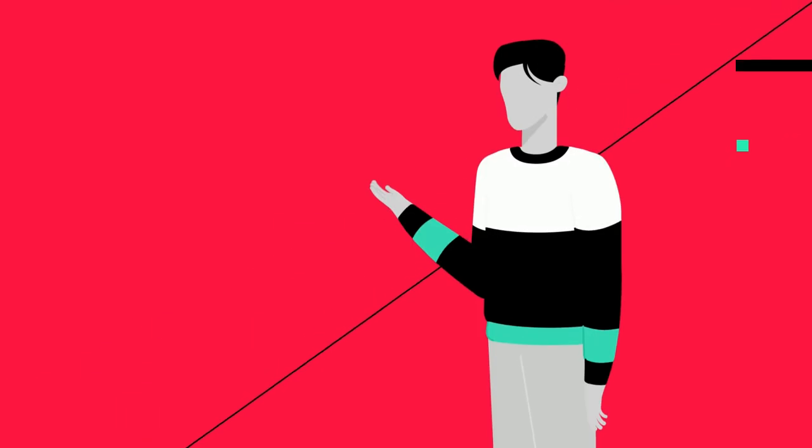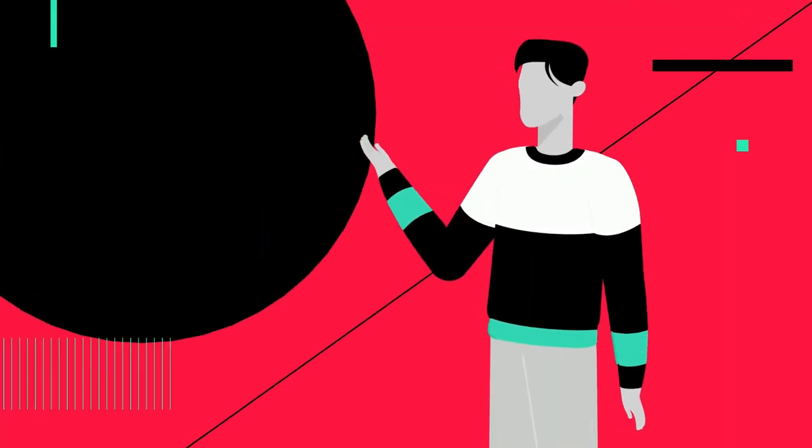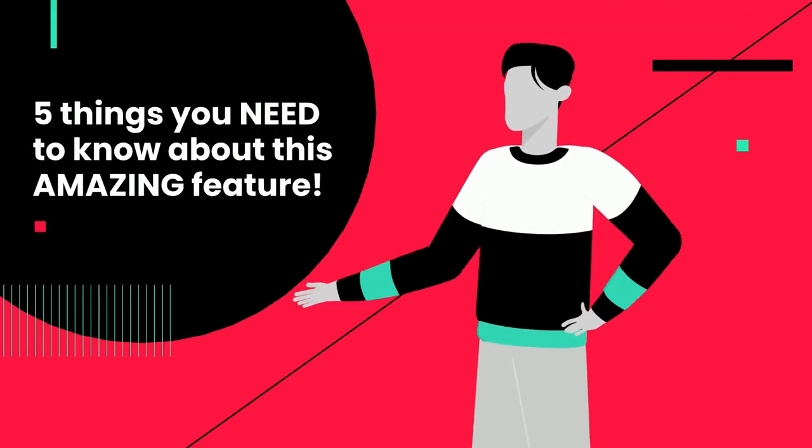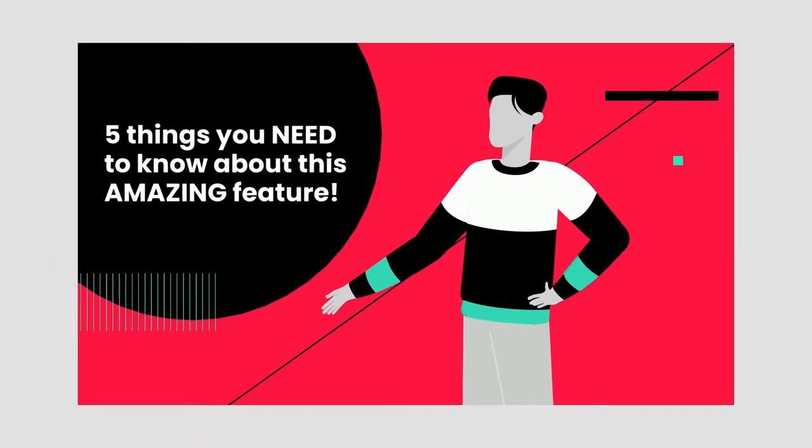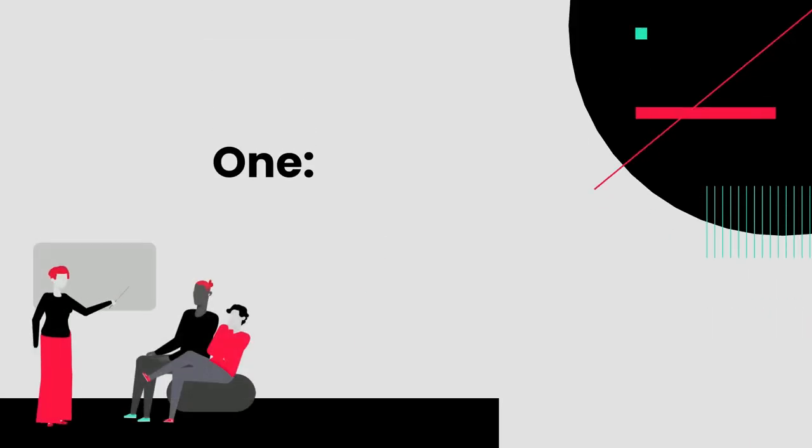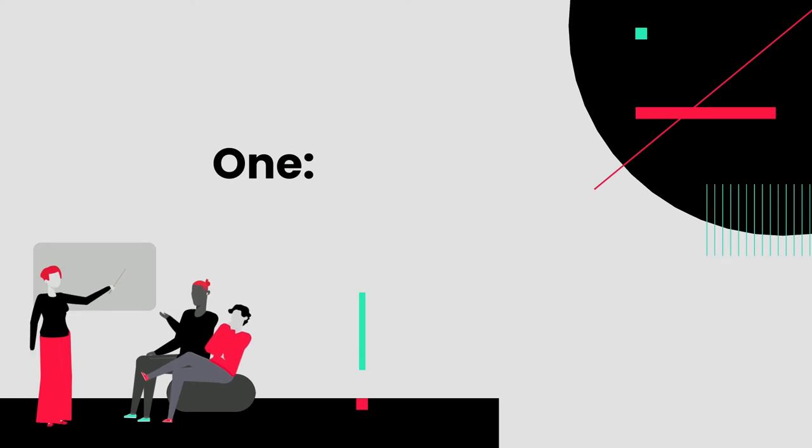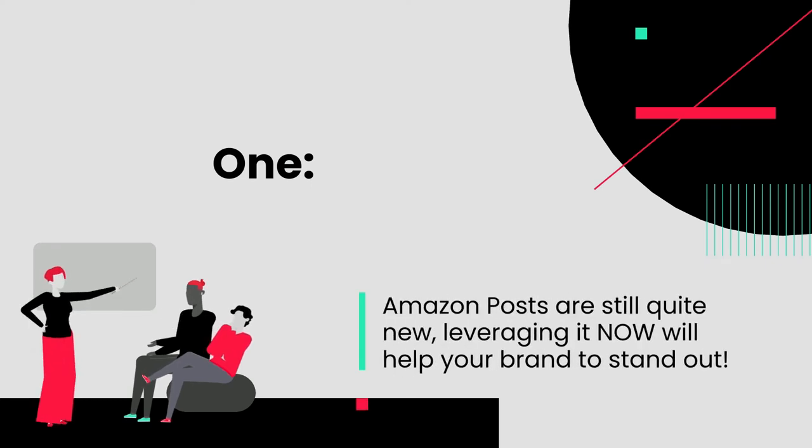Here are five things you need to know about this amazing feature. One: Amazon Posts are still quite new. Leveraging it now will help your brand to stand out.